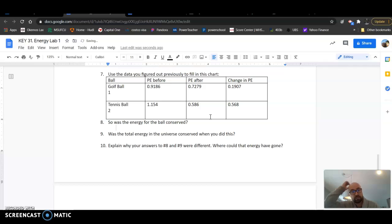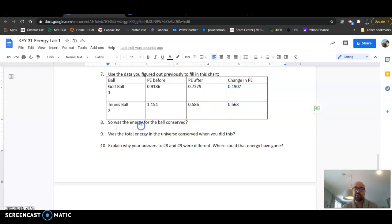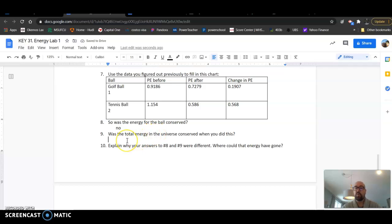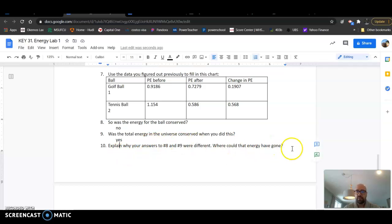Here, change in potential energy. So the energy for the ball was not conserved, but the total energy in the entire universe is definitely conserved because energy is not gained or lost, it just changes forms.